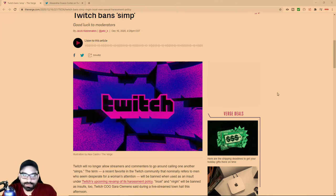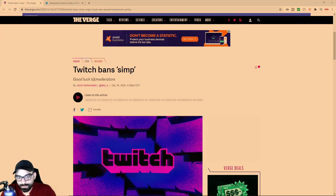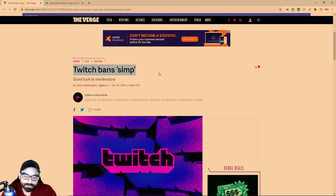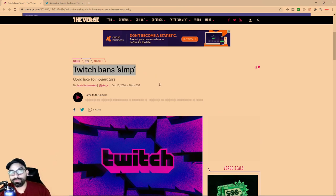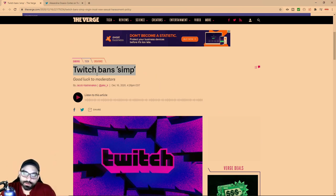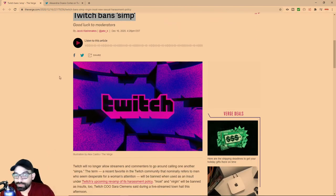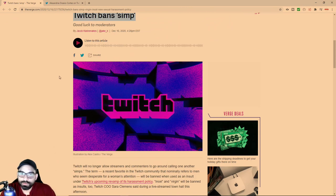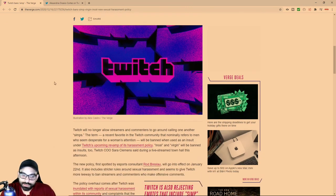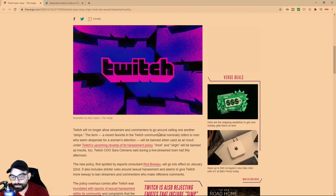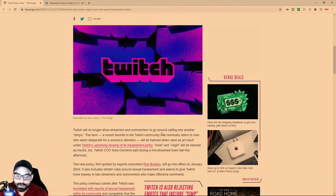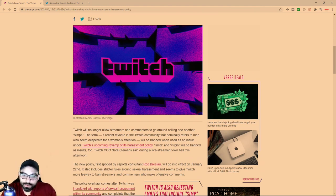Twitch recently decided to add simp to their new terms of service coming up in January. They're going to be banning the word, or targeting anybody who uses it. Twitch will no longer allow streamers and commenters to go around calling one another simp.